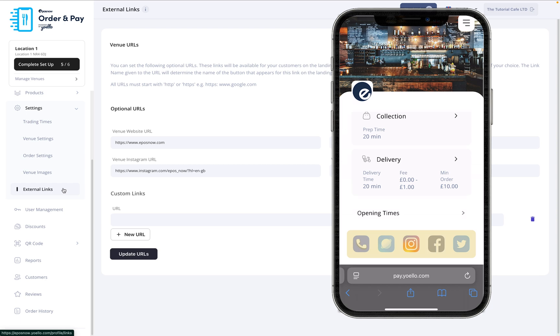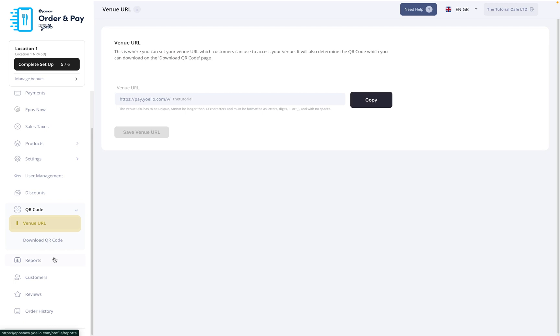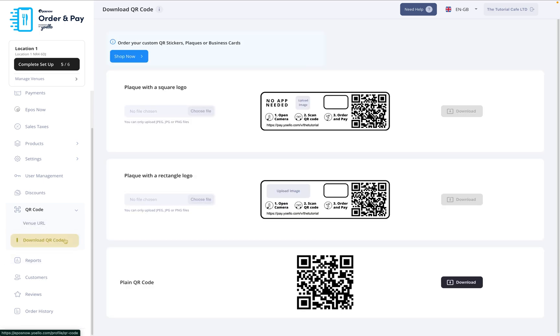Click QR code, then Venue URL to choose your unique web address. Just a heads up, this can only be set once, so make sure you're happy with it before you save. Finally, go to Download QR code. This will generate a scannable code linked to your menu, perfect for printing on tables, posters, or flyers.